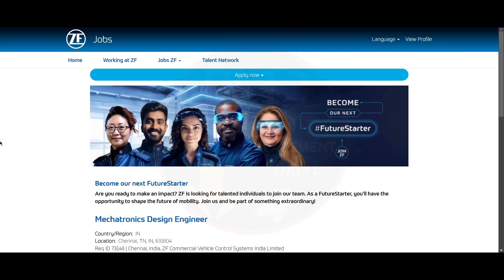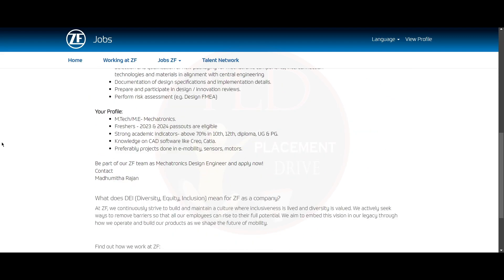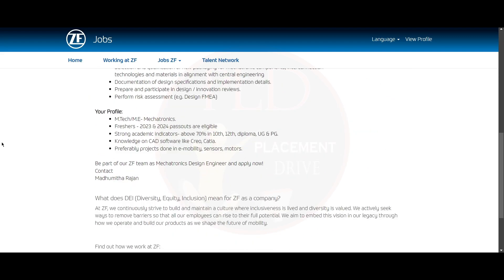Now let's see the final job update. It is from ZF and it is a Mechatronic Design Engineer role. The job location is Chennai. Now let's see what the qualifications required for this role are.